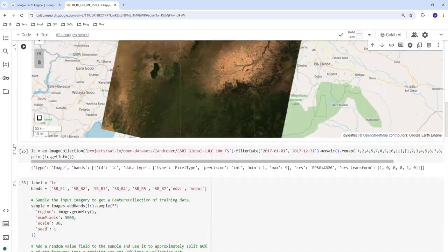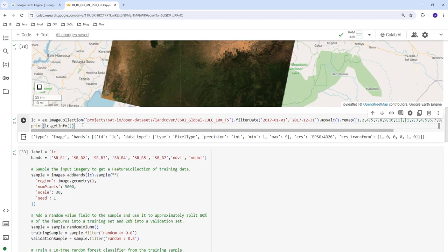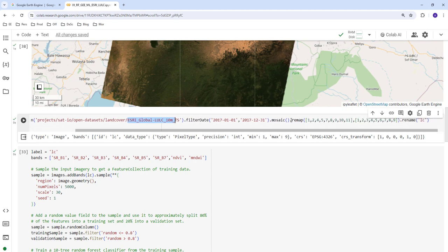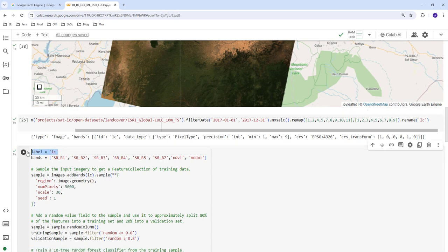For the next step, instead of manually generating training data, we use an already-existing land cover map — the 2017 historical land cover map. We remap the values, since they are not consecutive, into consecutive values from one to nine. We also rename the land cover band to 'lc', which we'll use as our label in the classification model.